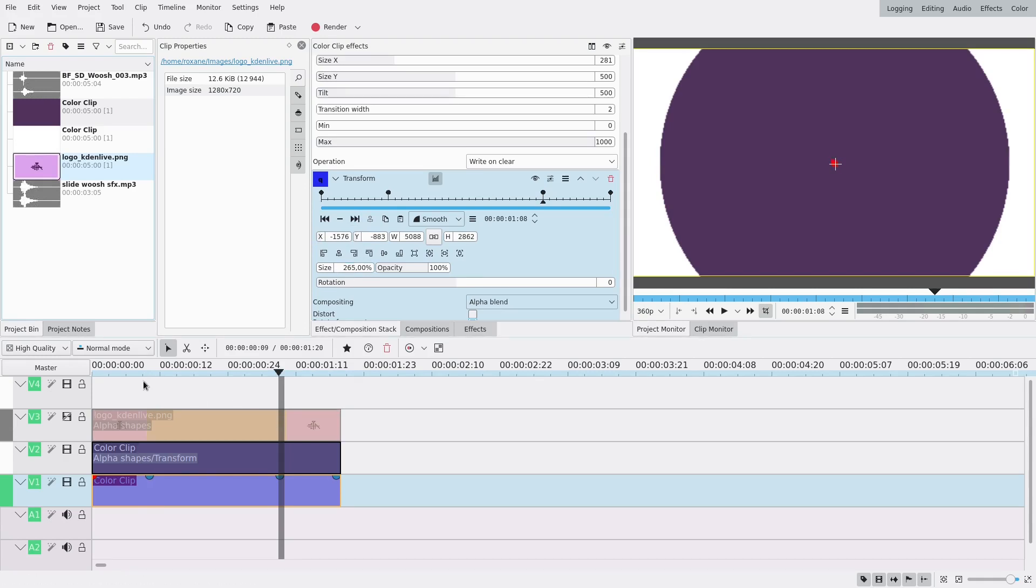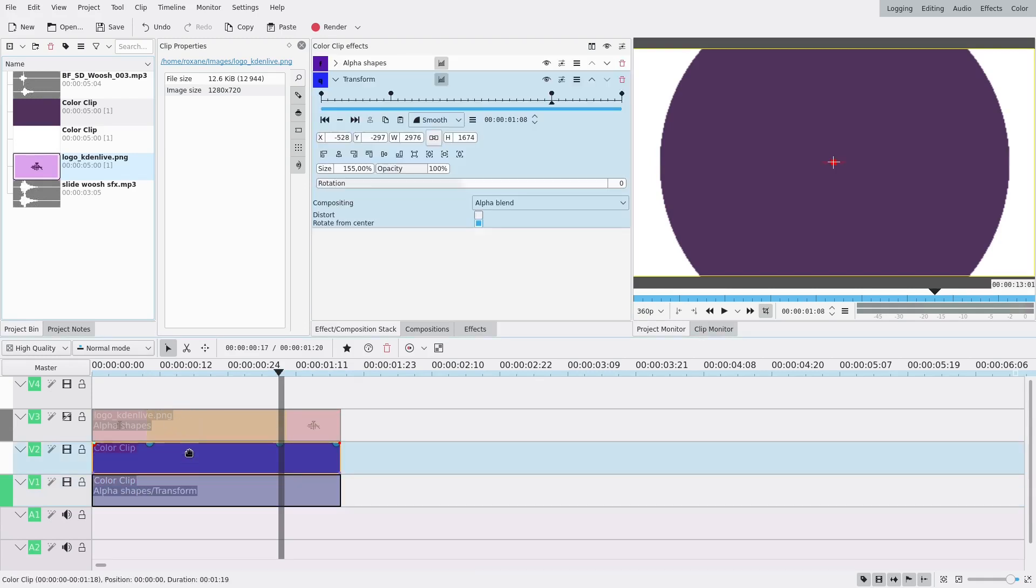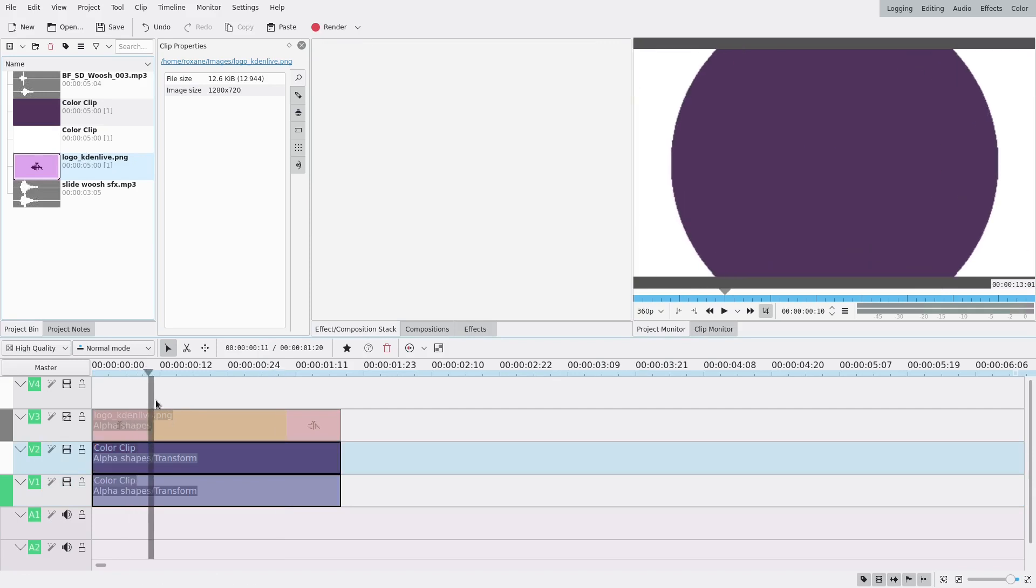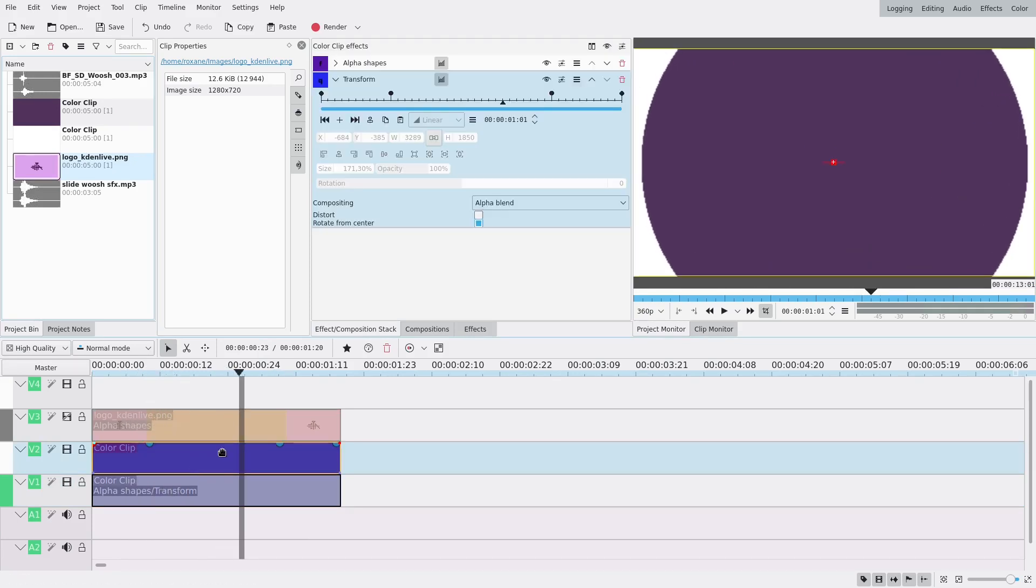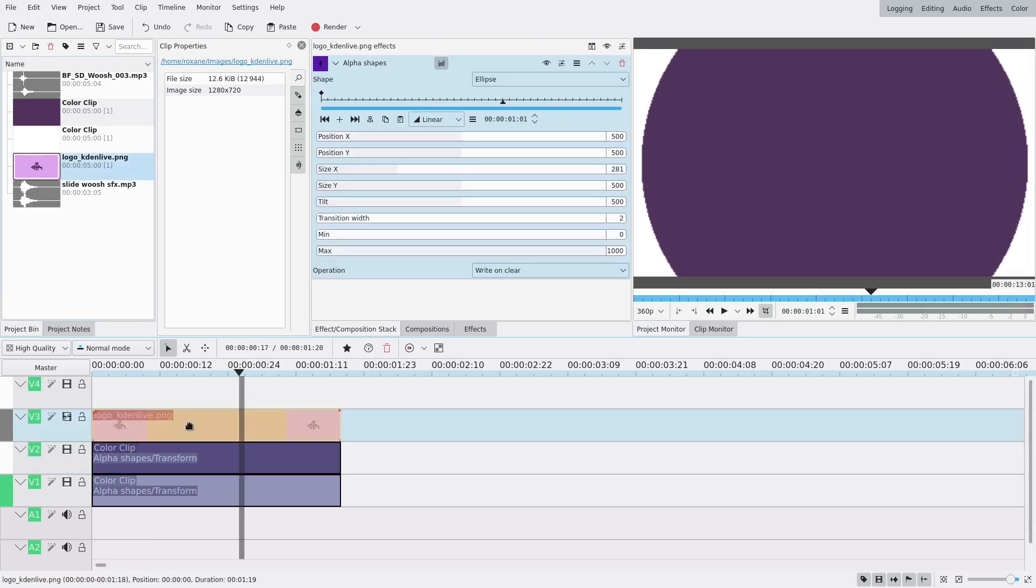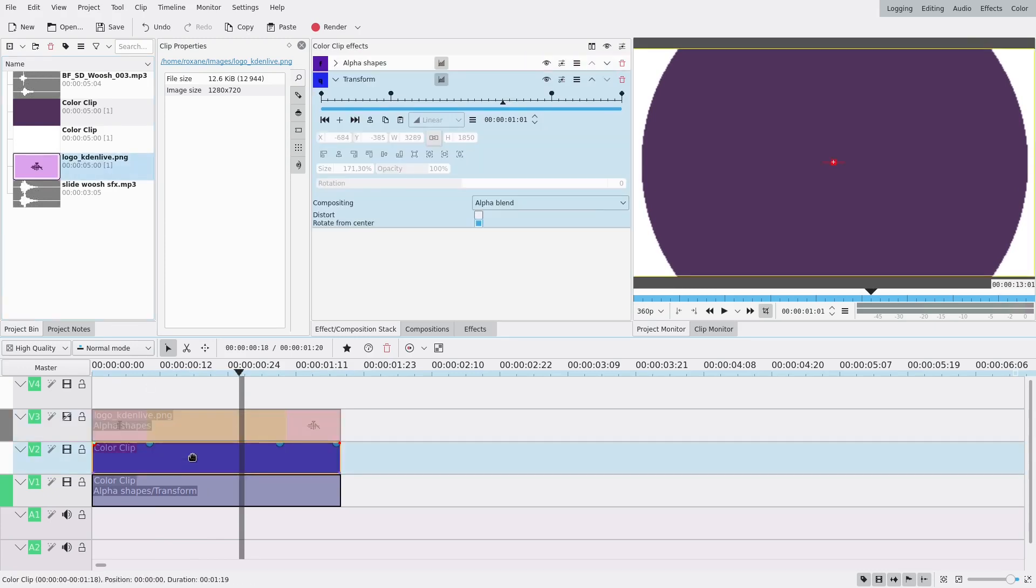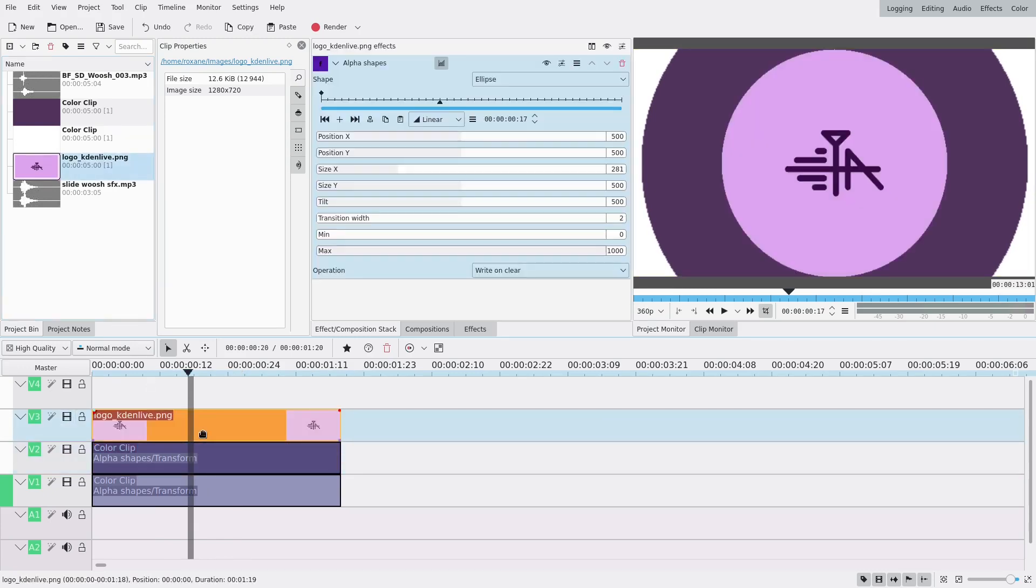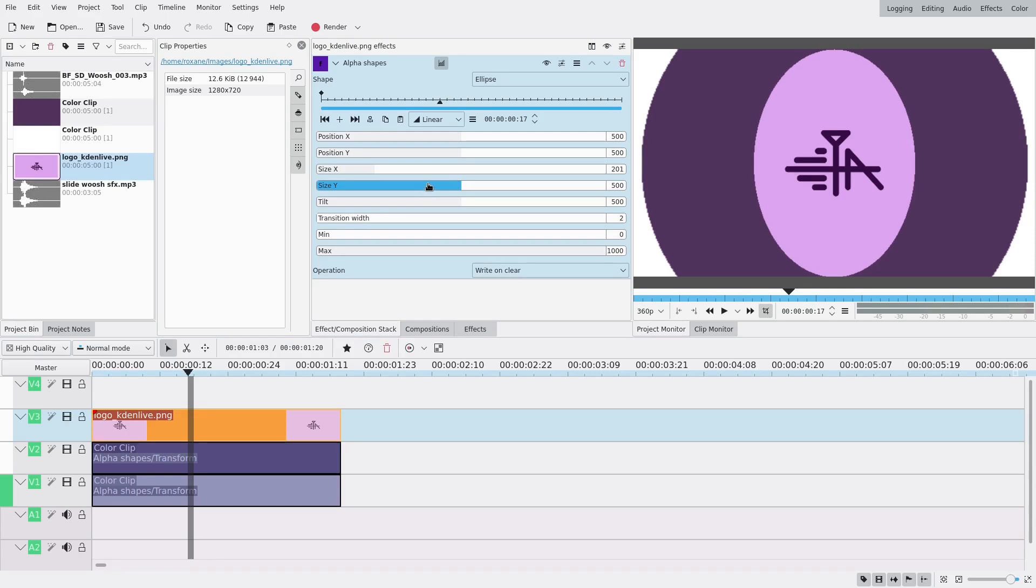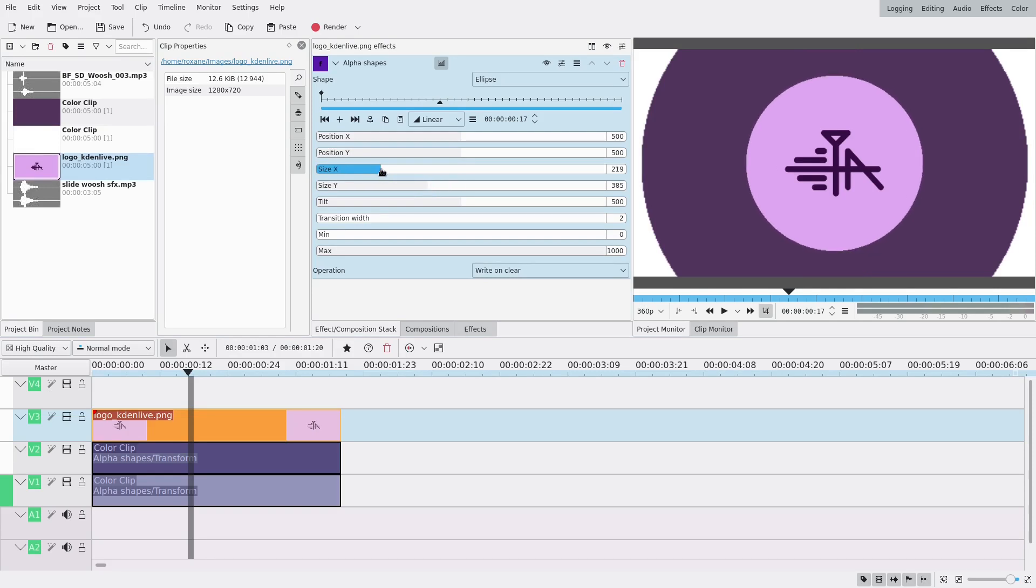And the last one is the logo. So as I said I might just change the alpha shapes a tiny bit so that it's a bit smaller. I'm just gonna change size X and size Y a little. Yeah that looks good.